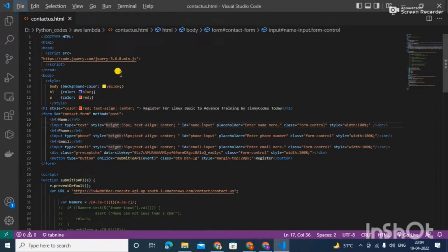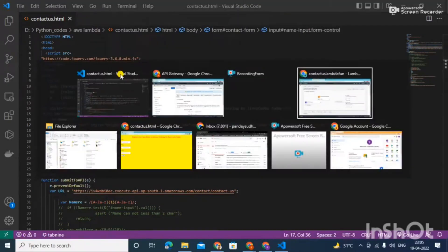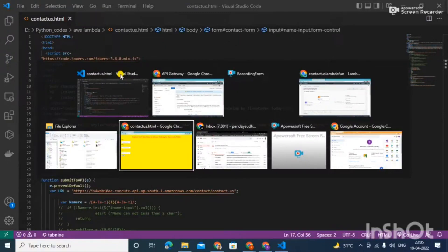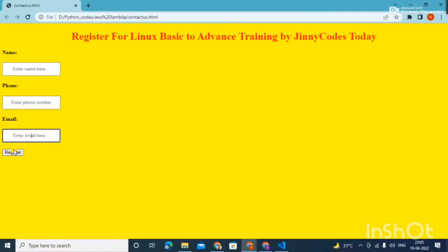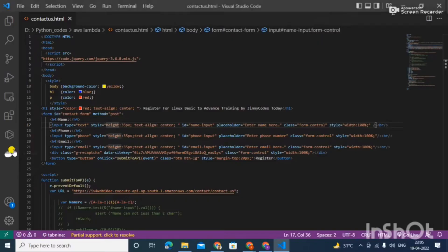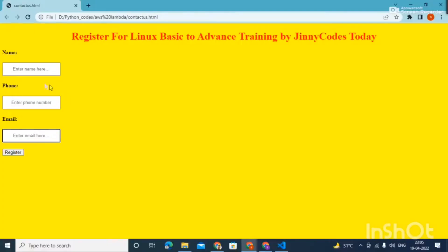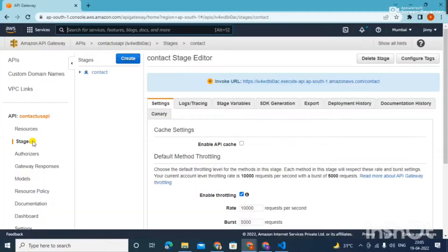The use case I am selecting is very common as well as very important. Let's say I am organizing a training and I want people to come to my website and enter their name, phone number, and email address. As they click register, a registration message with a registration link will be shared automatically to their email. And I don't want to use an EC2 instance or create my own Linux server which will keep running for hours. So here I would be using the serverless concept — Lambda function.